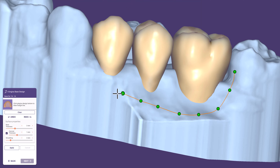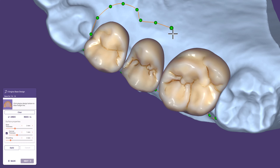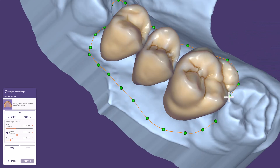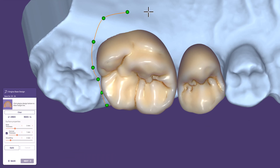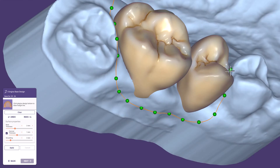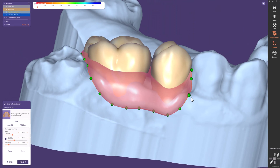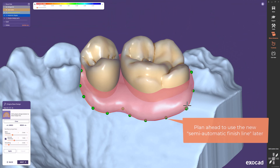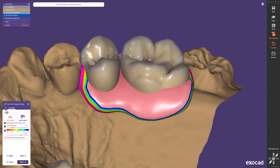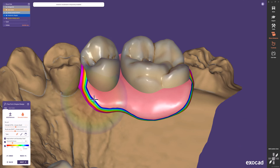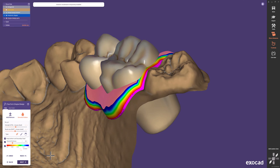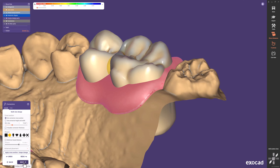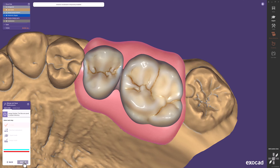When designing your gingiva, keep in mind that this will be the final design for your partial framework — the partial cut will use it exactly as designed here. With a double-click we finish the line drawing and make changes if necessary. If you want to use a semi-automatic finish line later, you can plan ahead by drawing the palatal area of your gingiva accordingly. In the free-form gingiva design step, use the smooth tool to flatten the palatal areas and achieve a smoother transition between the metal framework and acrylic gingiva parts. The design in the DentalCAD has now been finished.